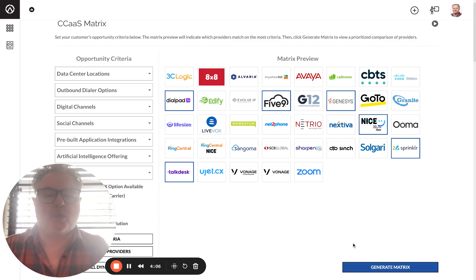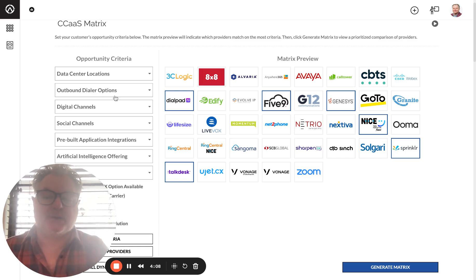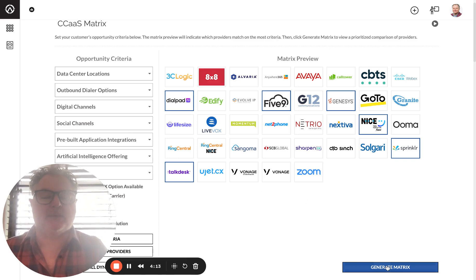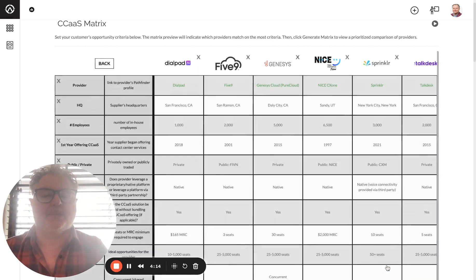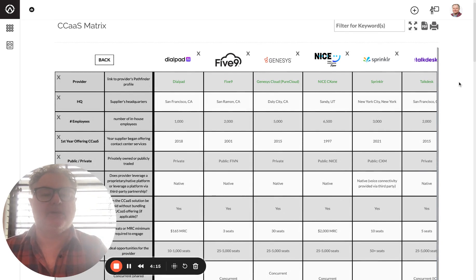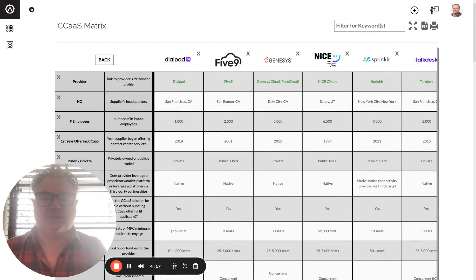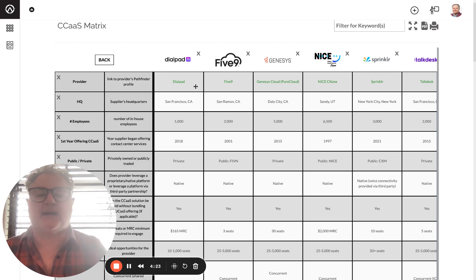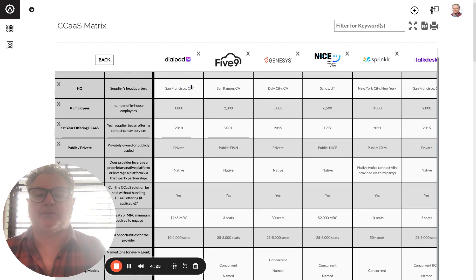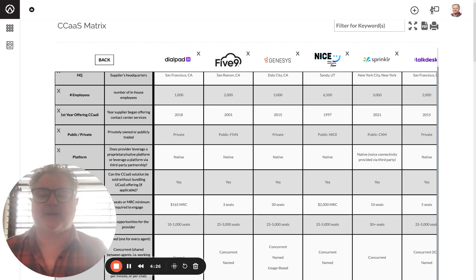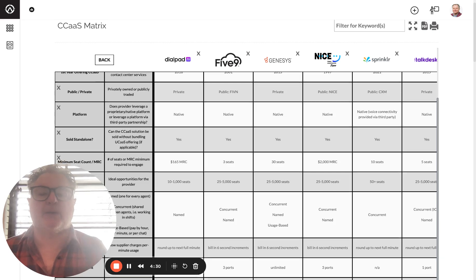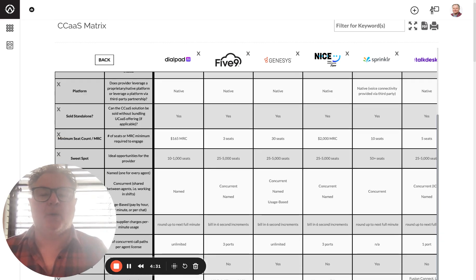So I'm going to ignore the criteria here on the left for now. That's a separate video in a project, but something pretty cool here. When we generate this matrix, these are the leaders that I went through before: Dialpad, Five9, Genesis, Nice, Sprinkler, and TalkDesk. And then we've got a research report, 37 key evaluation criteria. These are the top CCAS providers in 2024.